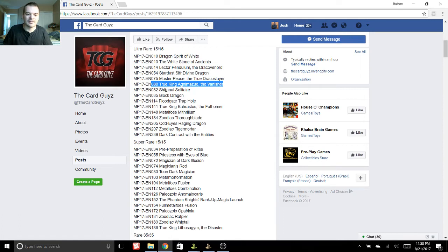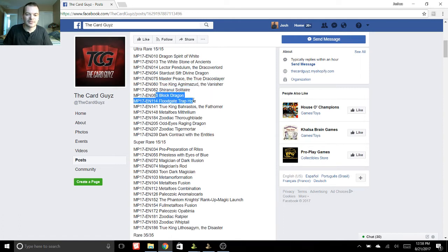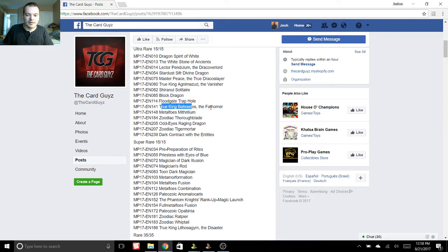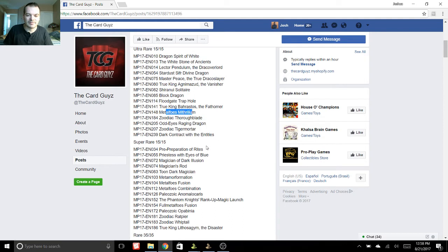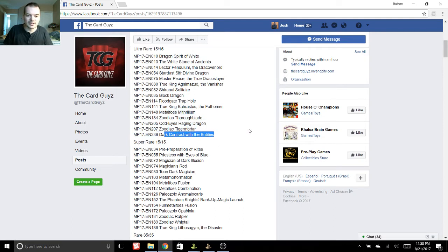And then we have Shiranui Solitaire, Black Dragon, more True King support. Let's see, we got Zodiac Thoroughblade, Odd-Eyes Raging Dragon, can't forget the Mithrilium, the Metalfoes Fusion, Tiger Mortar, Dark Contract with the Entities.